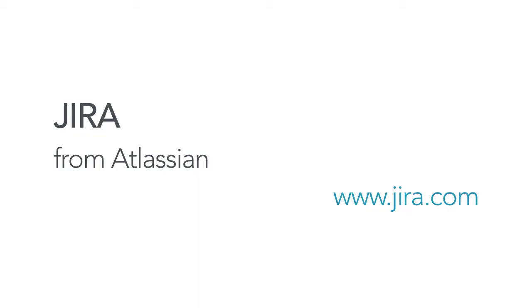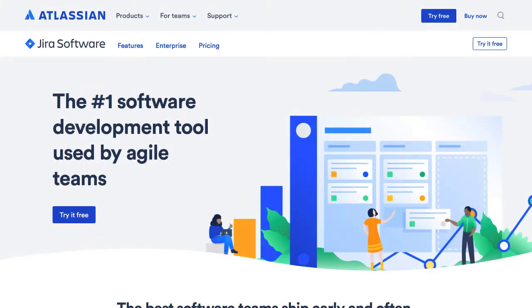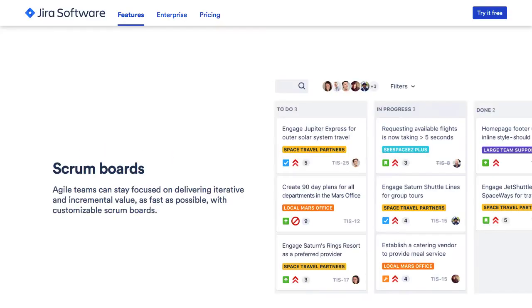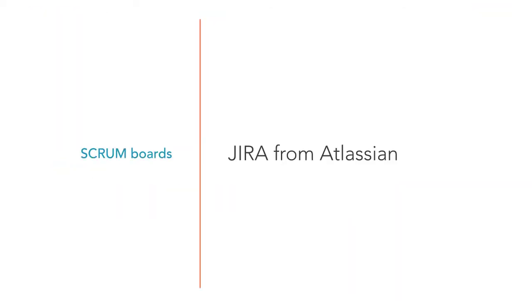Jira from Atlassian. Although it's not free, the self-hosted version is quite inexpensive for smaller teams. Jira provides scrum boards, or you can switch to Kanban mode if that's what you need.